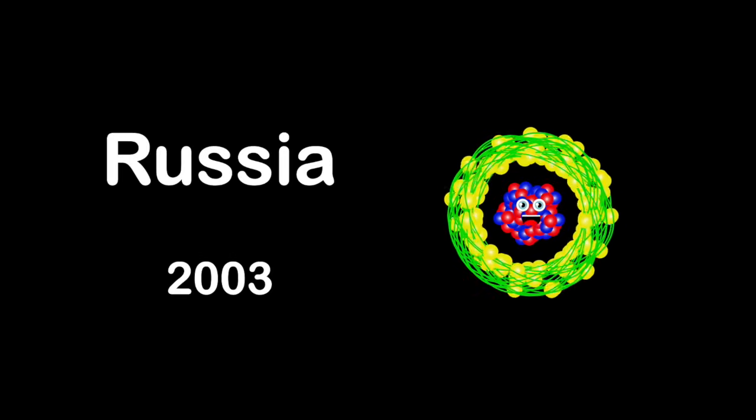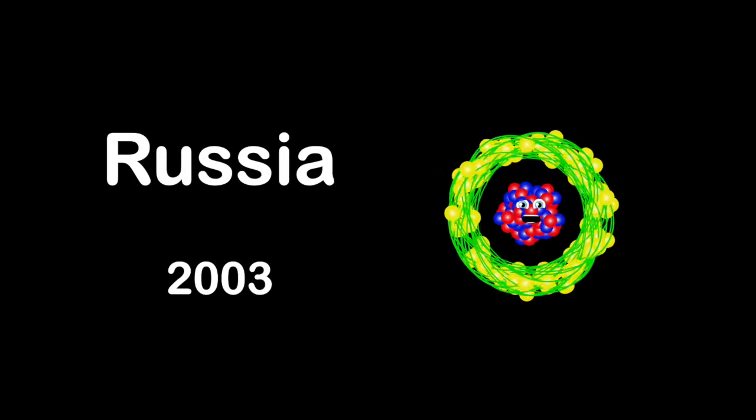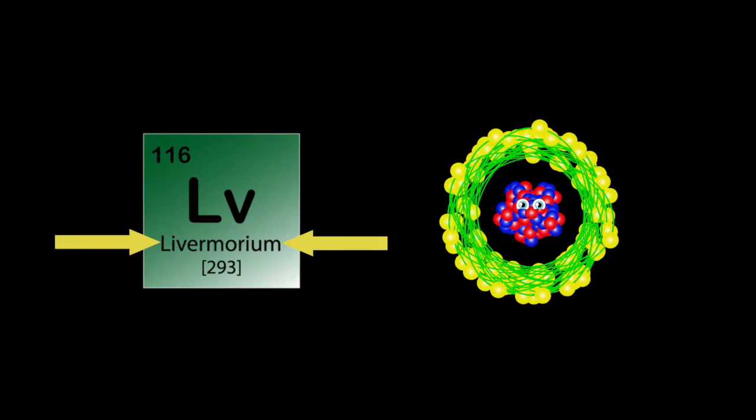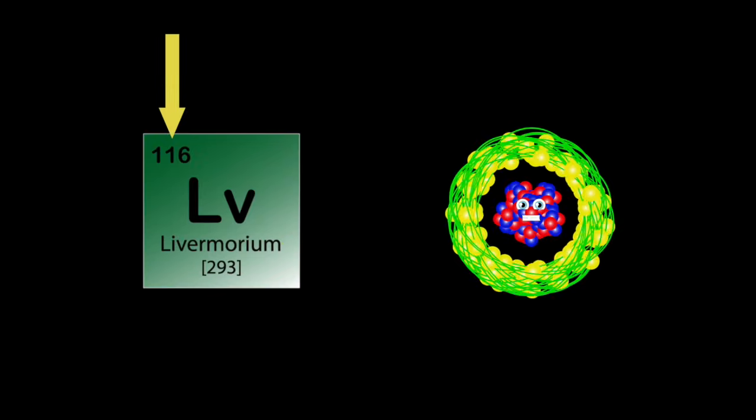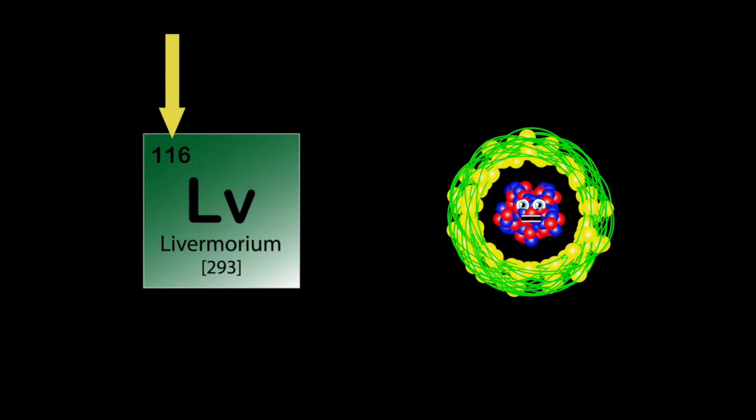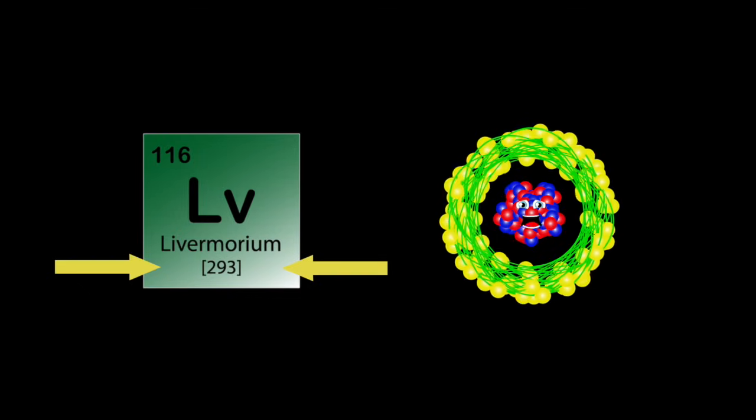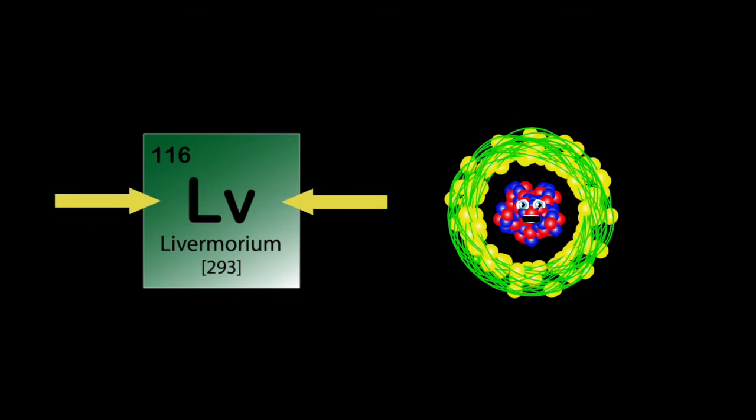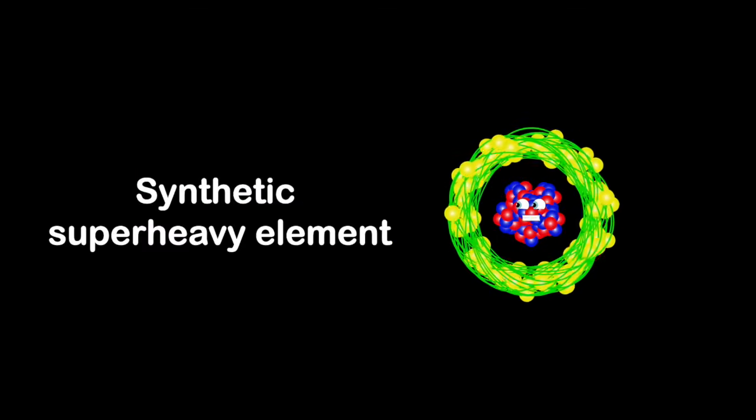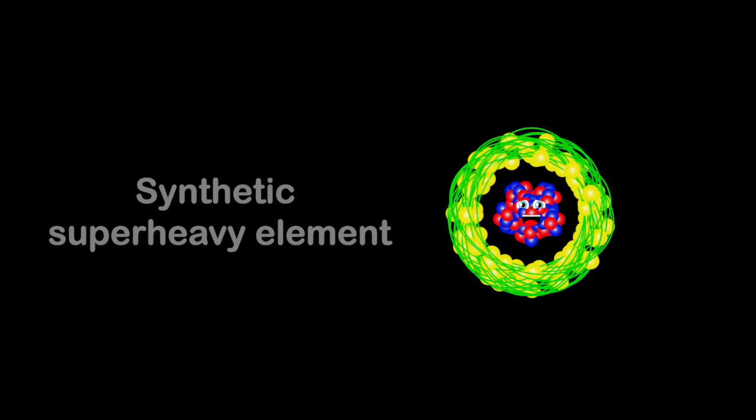I'm Livermorium, my atomic number's 116. 293's my atomic mass. My symbol is Lv. I'm a synthetic superheavy element, you see. And I'm highly radioactive and a lab is where I'll be.